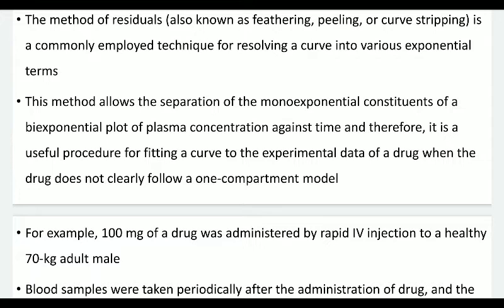The calculation of various pharmacokinetic parameters is very easy in the case of a one-compartment model. But if a drug does not follow a one-compartment model and instead follows a two-compartment model, by using the method of residual we can simplify the bi-exponential curve obtained from the two-compartment open model, converting it partly into a mono-exponential plot, helping us calculate various pharmacokinetic parameters.